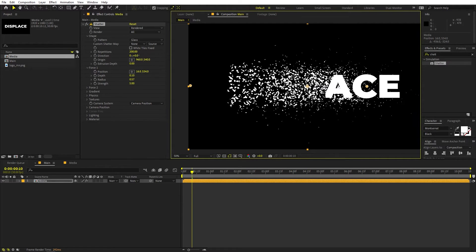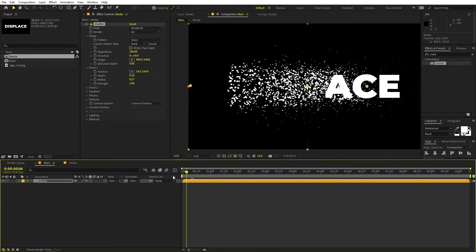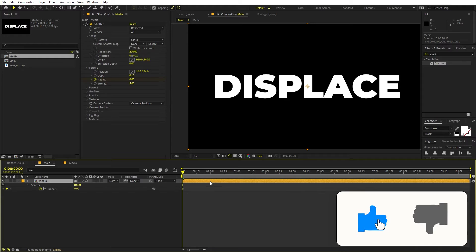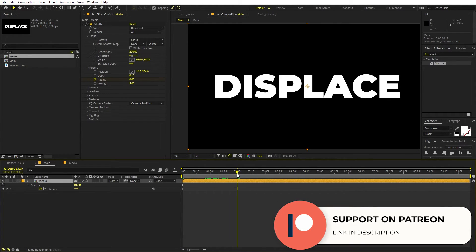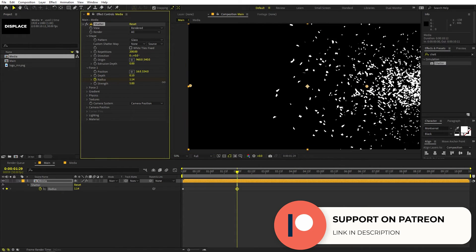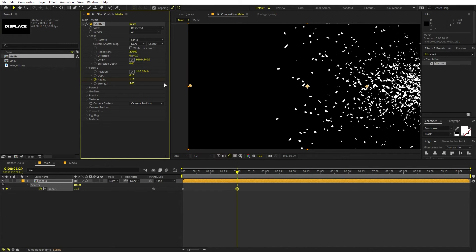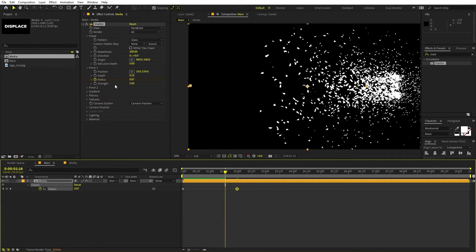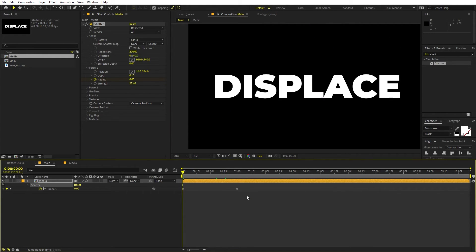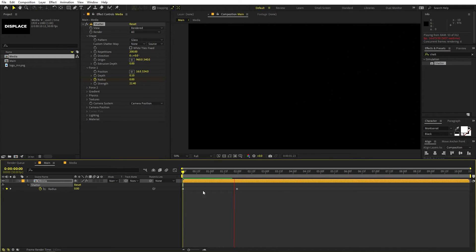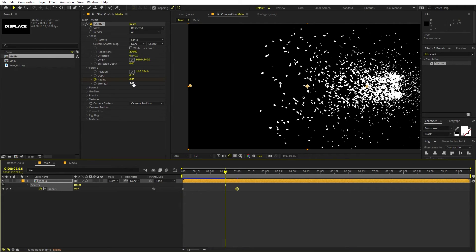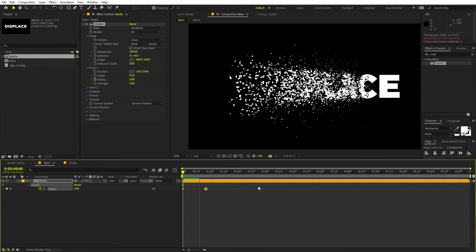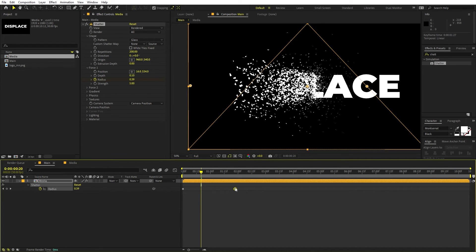We can control how much disintegration we want based on the radius. I'll move the force and add a keyframe for Radius, setting it to zero at the start. Then around one and a half to two seconds, I'll increase the radius until everything is gone — that gives us the disintegration effect. For Strength, if you increase it quite a bit the particles will move away really quickly. I'm going to set this to around 5. If you want it fast, move the keyframes closer together; for this one I'll leave it at around two seconds.